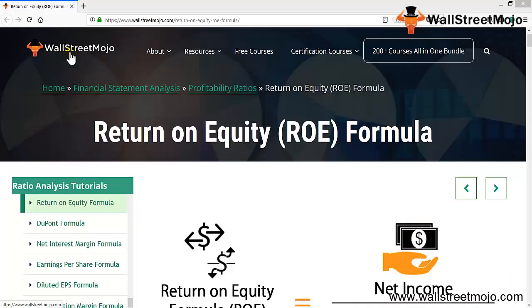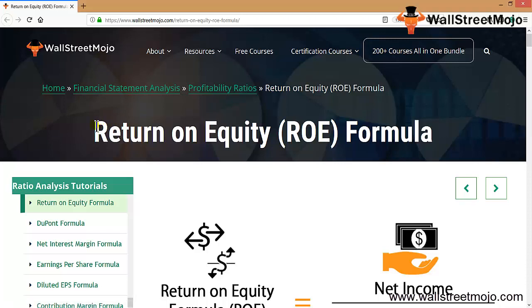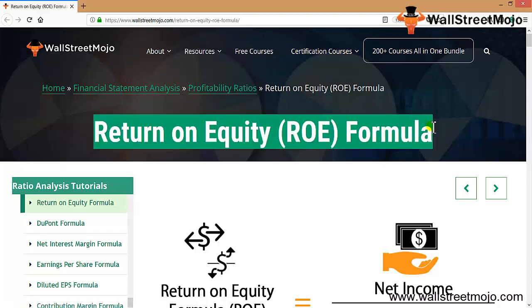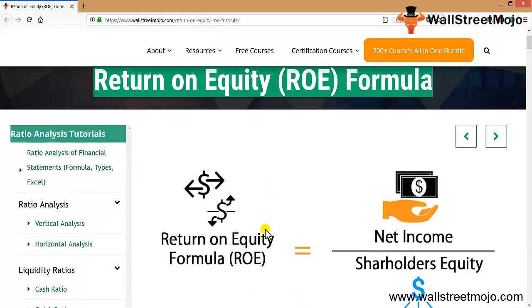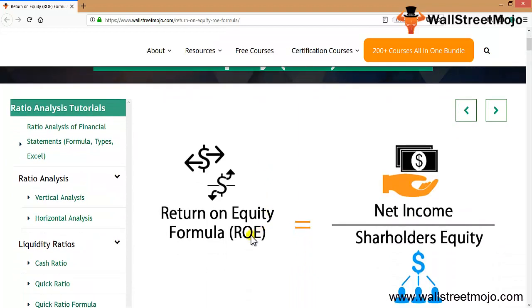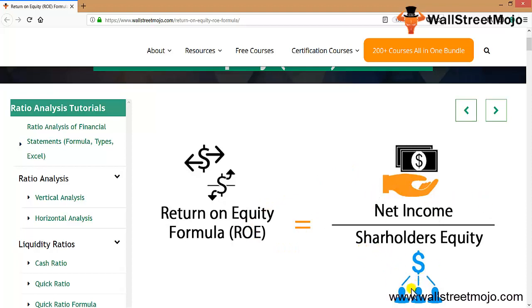Hello everyone, welcome to the channel of WallStreetMojo. Today we are going to learn a topic called Return on Equity Formula. This is part of the ratio analysis topic. Let's understand this formula in detail. As you can see, there's a formula available: return on equity is your net income divided by your shareholders equity, with a dollar sign representing the people denoted in the formula.